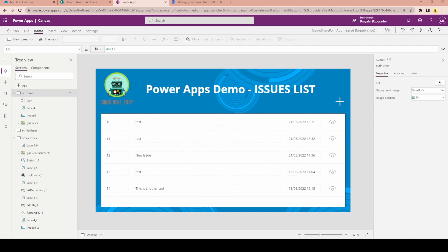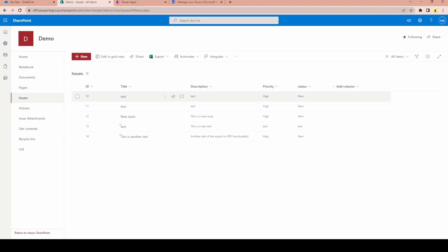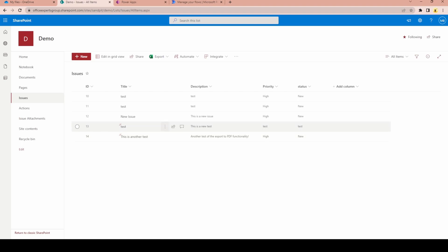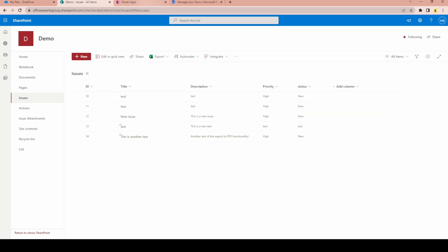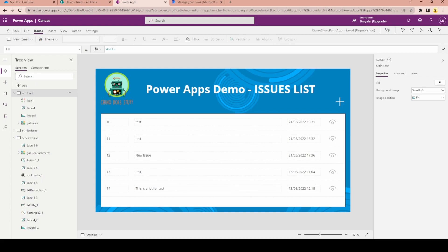If you're unfamiliar with how this works, it's just a really simple PowerApp that logs issues to a SharePoint list. If I flick over to SharePoint here, you can see this is the SharePoint list that the PowerApp is saving data to, and we can see a few issues logged in here with IDs 10, 11, 12, 13, and 14. Going over to PowerApps, we can see that's being reflected in our PowerApp gallery.